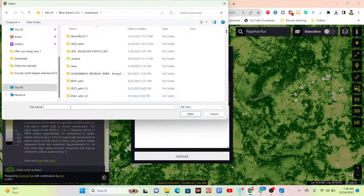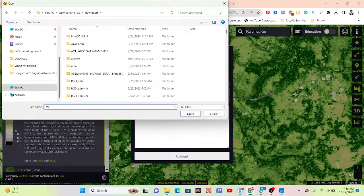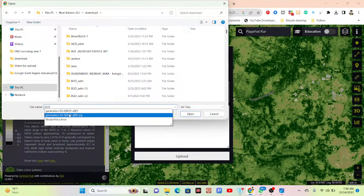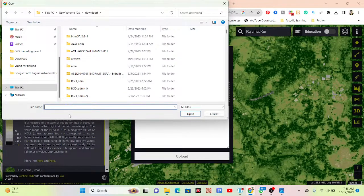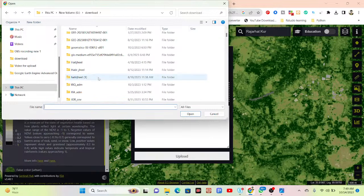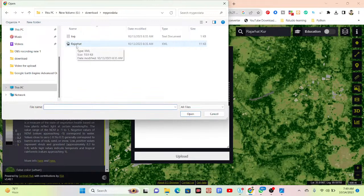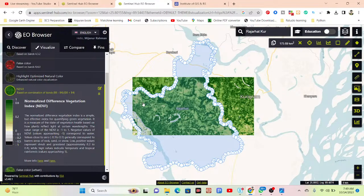I simply go to the Downloads folder and search for the file. I find the folder — in this folder I already have the KML file. Just open the KML file, and now you can see it has selected my region of interest here. I need this map for this region of interest — this is the boundary of my study area as a KML file, and now I have imported it.